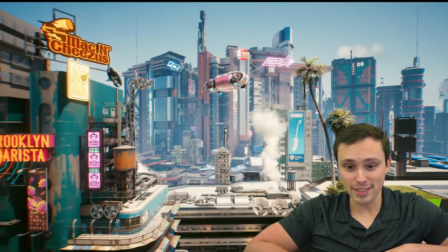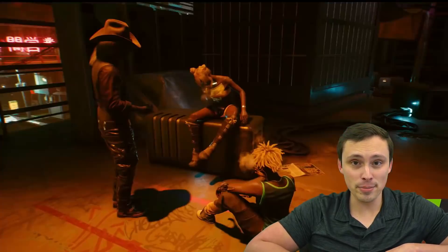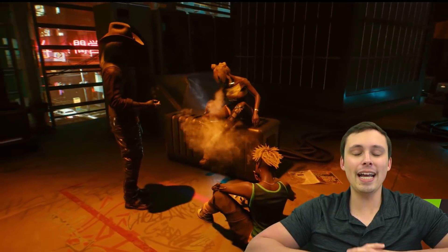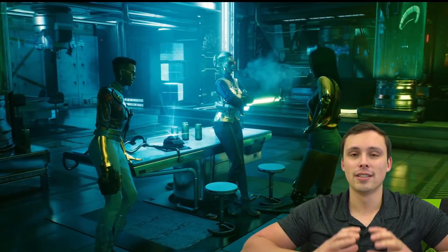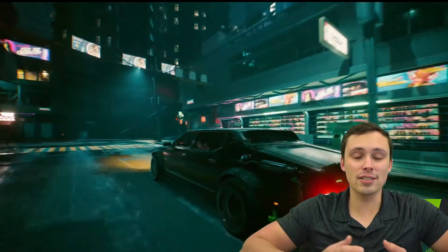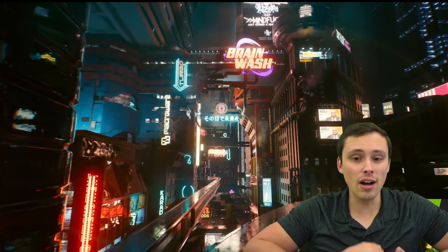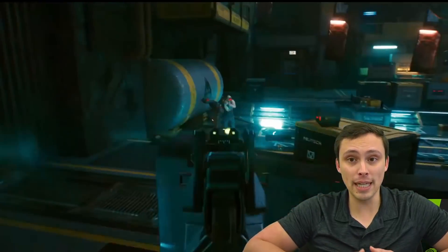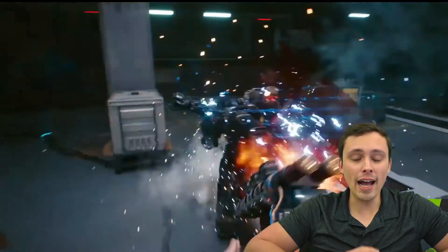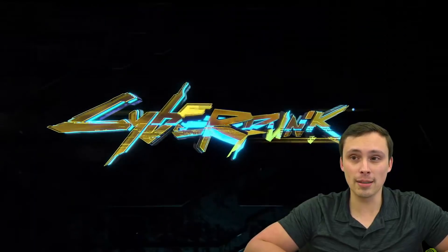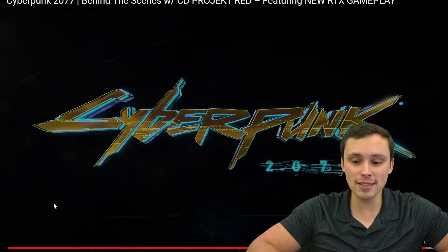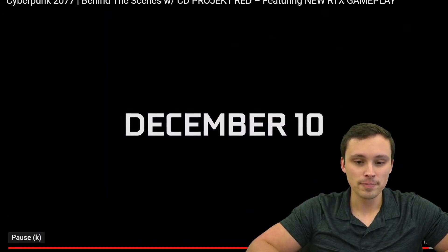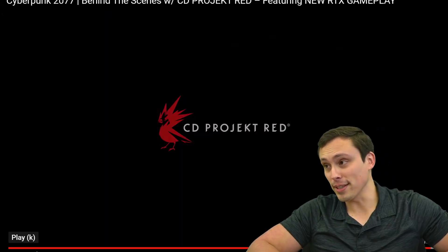Because the other thing we've seen released today is the system requirements. And I have, can I just say I love CD Projekt Red? Because they're actually delivering system requirements on a resolution and RTX on versus RTX off type of basis, which I think is absolutely fantastic.